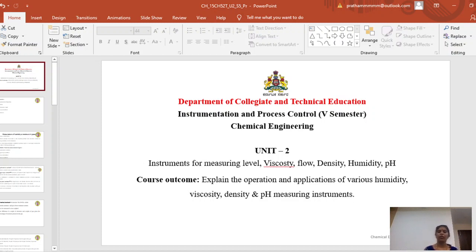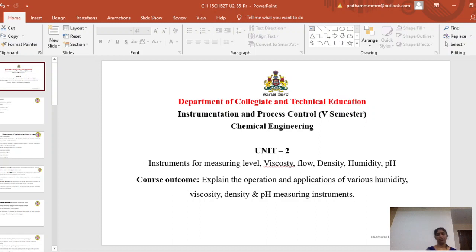We also learned about level measurements — how level is measured by the indirect level method and the direct level method. In the direct method we used the side glass method and the hook type level indicator. In the indirect method we learned about the pressure gauge method and the purge system. Today in continuation of flow measurement of process variables, we will learn about humidity measurement.